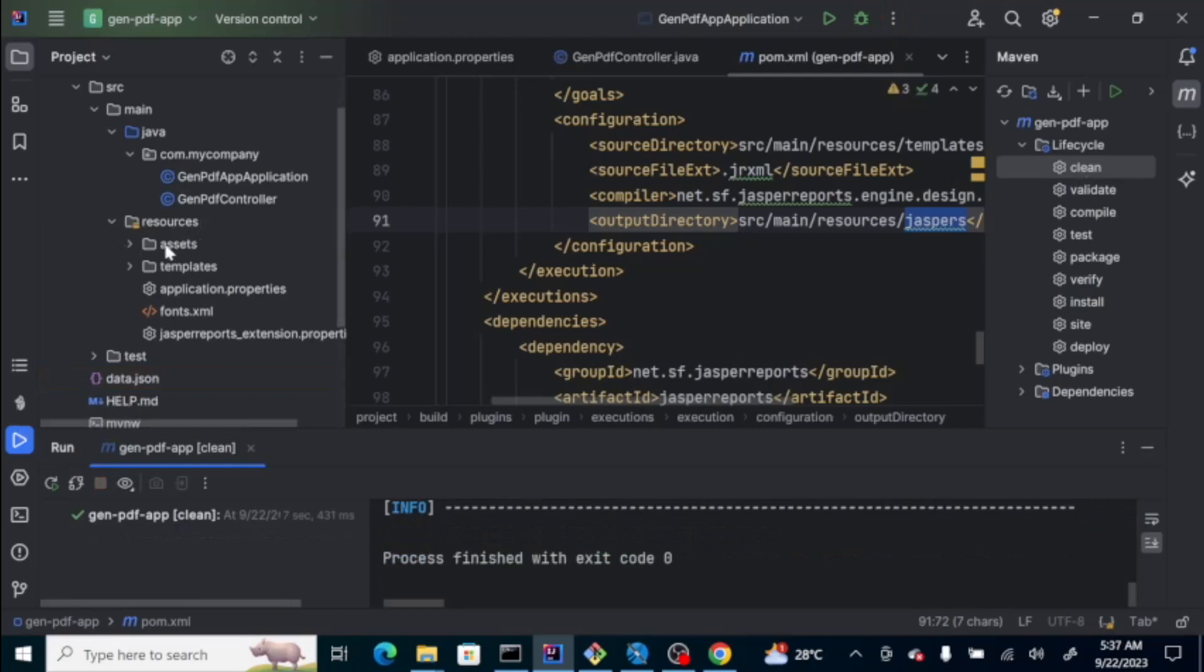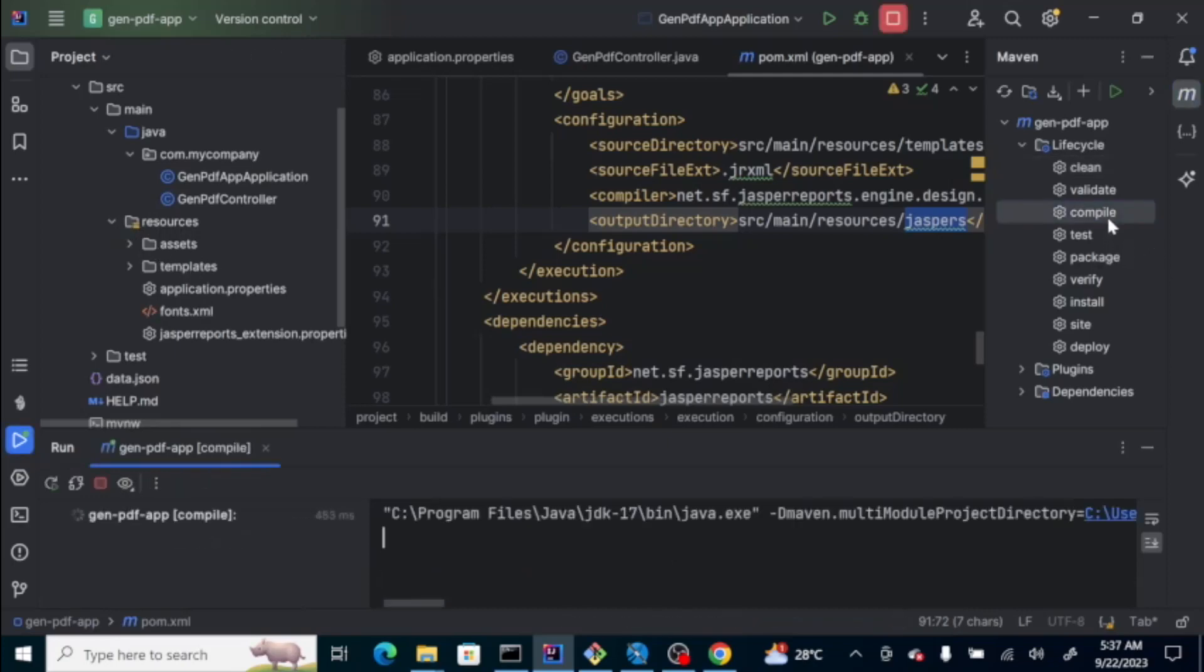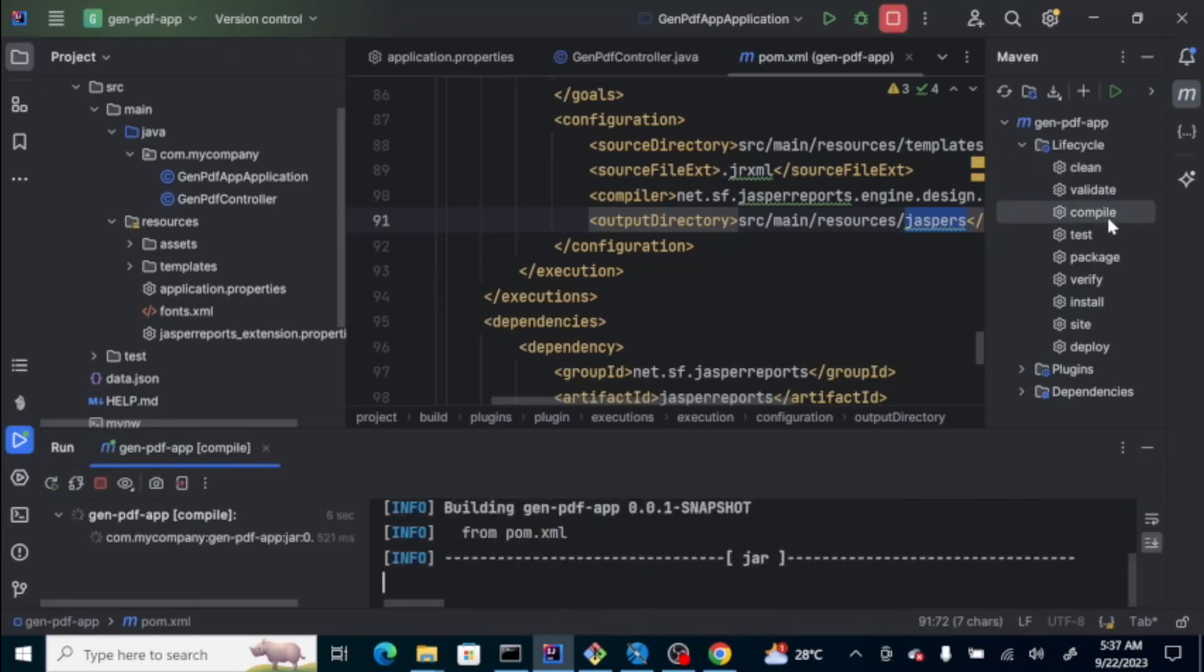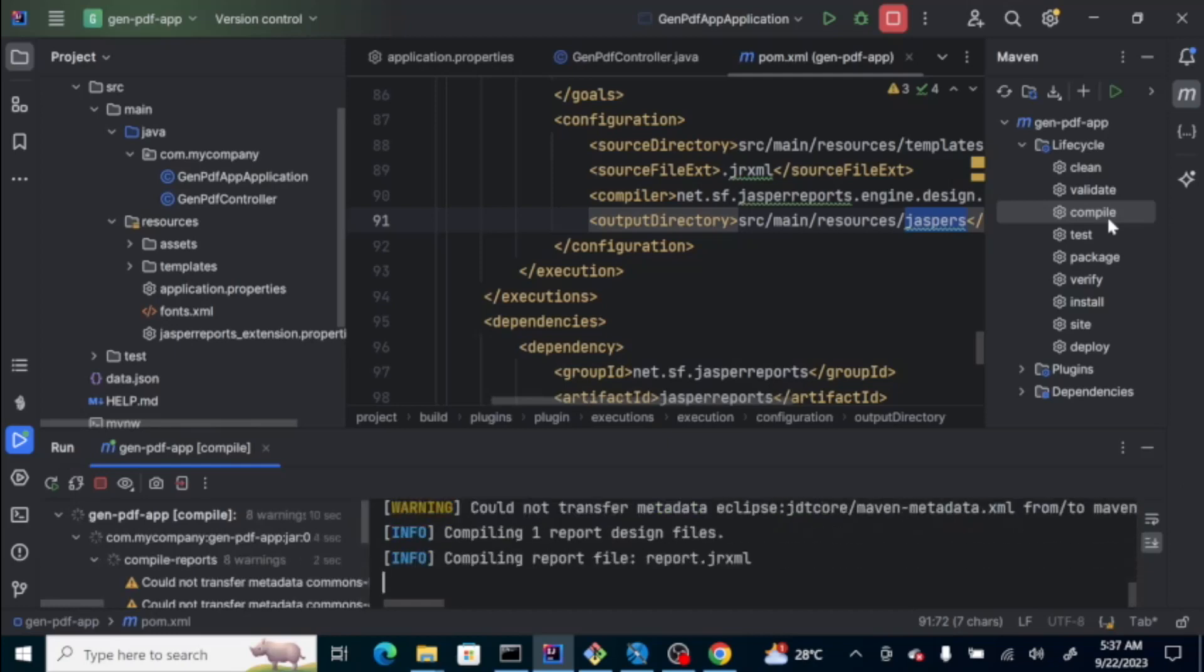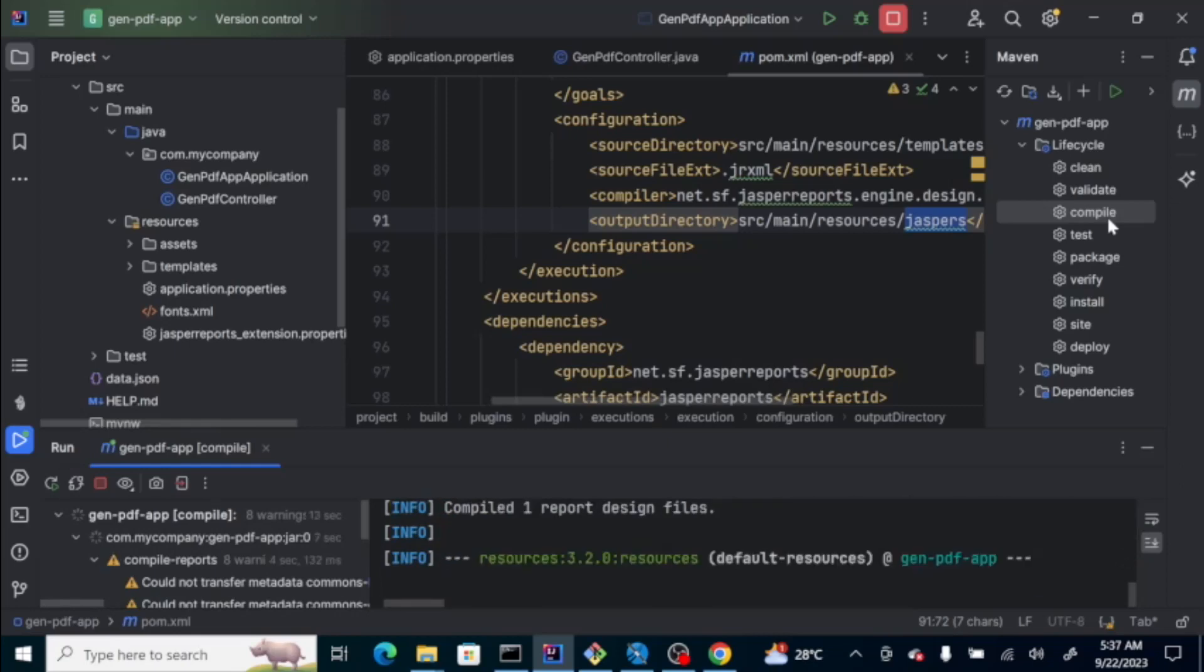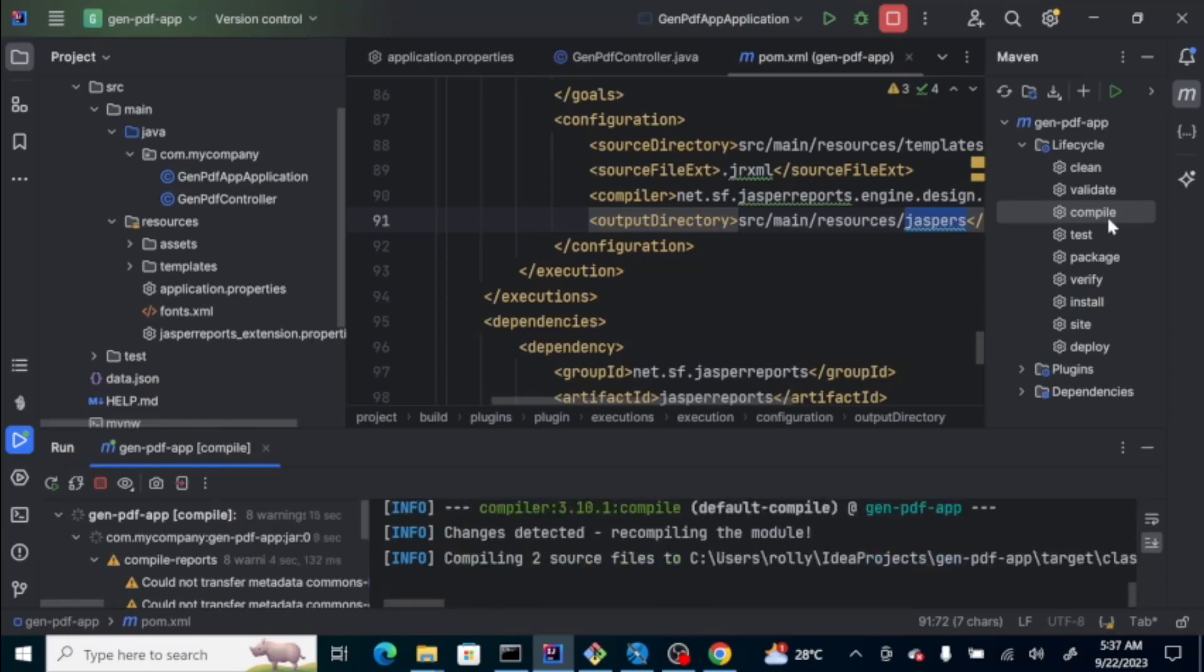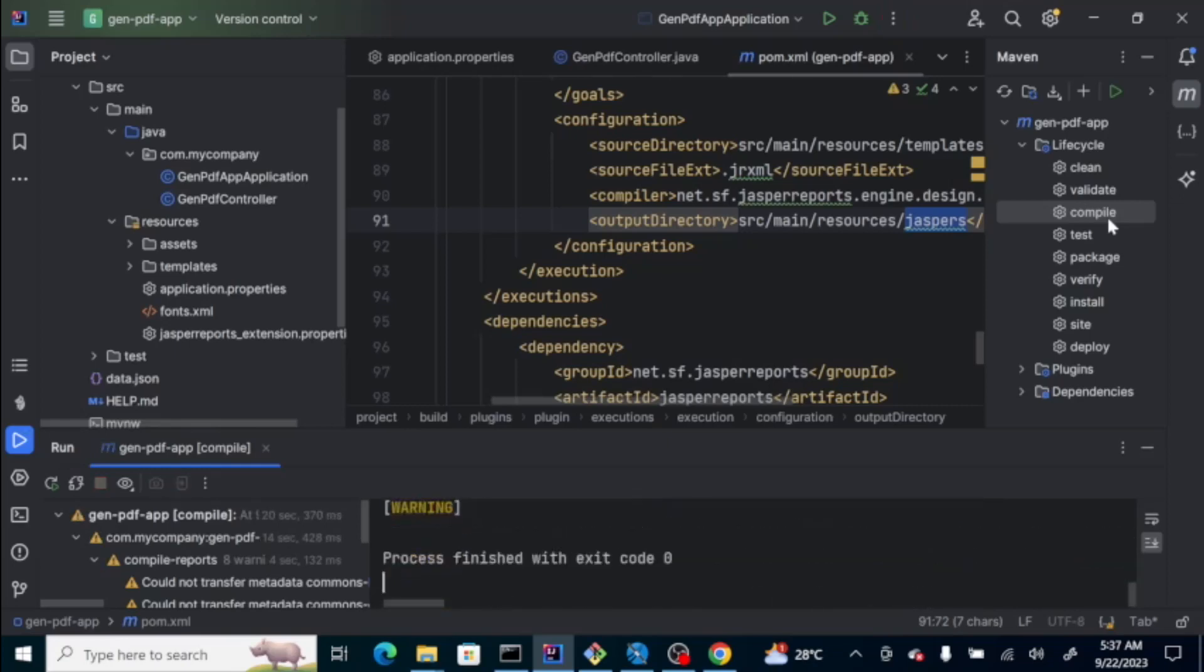Take note of the folder here on our resources asset template. When I click on the compile for maven, it will compile the JRXML template. And, it will create a dot jasper file.